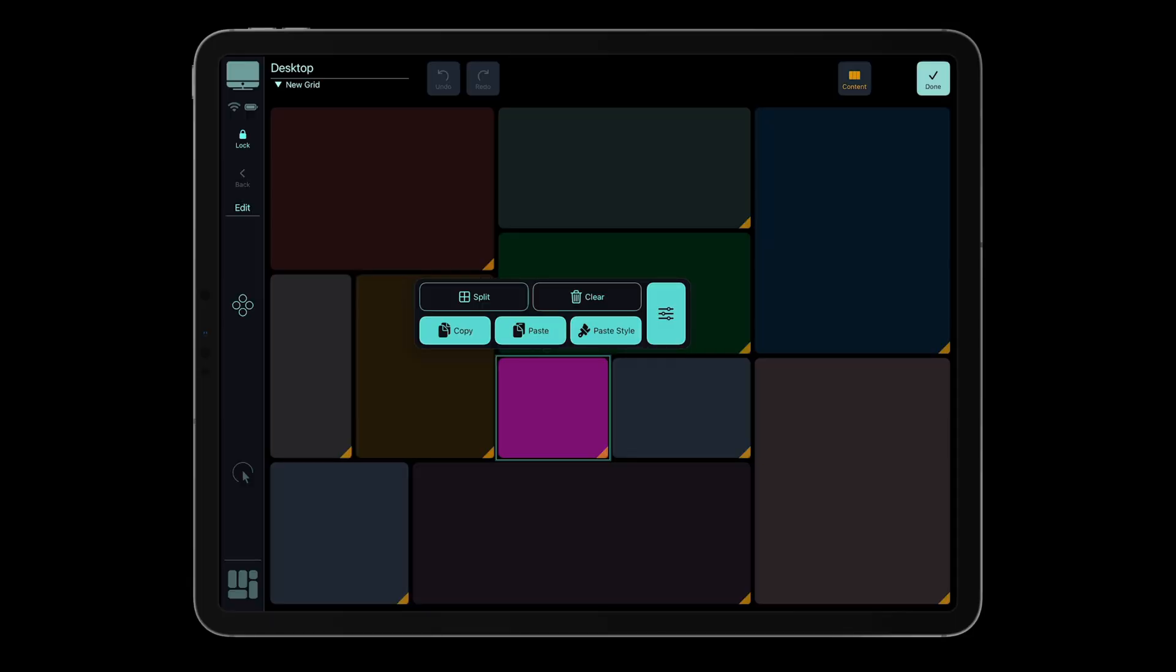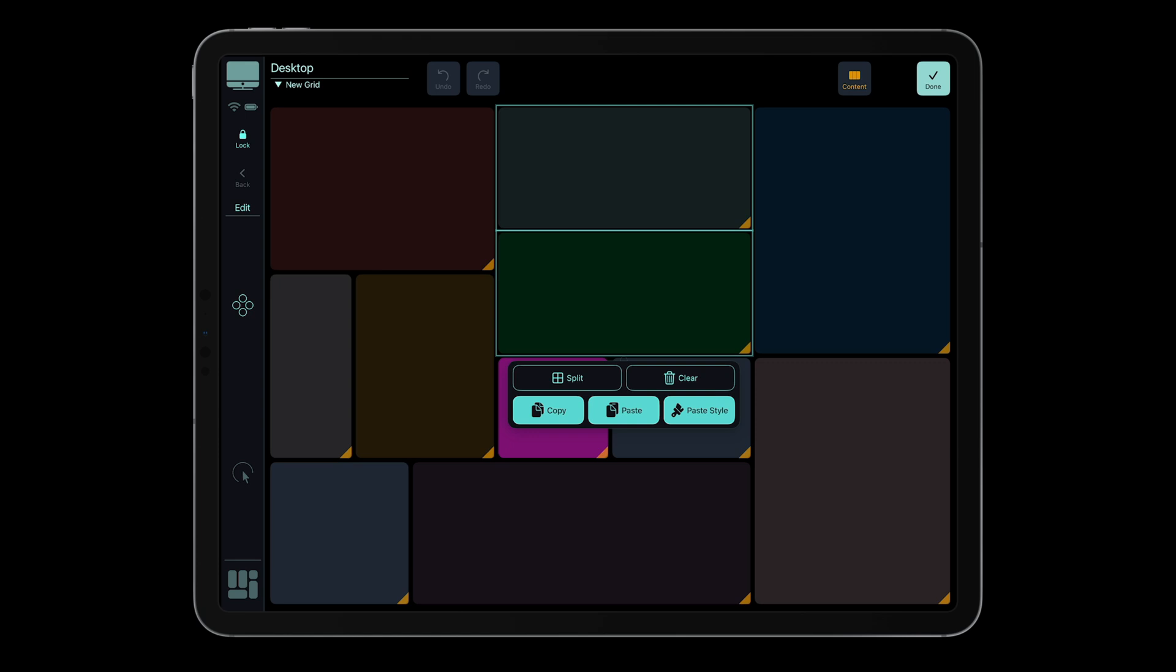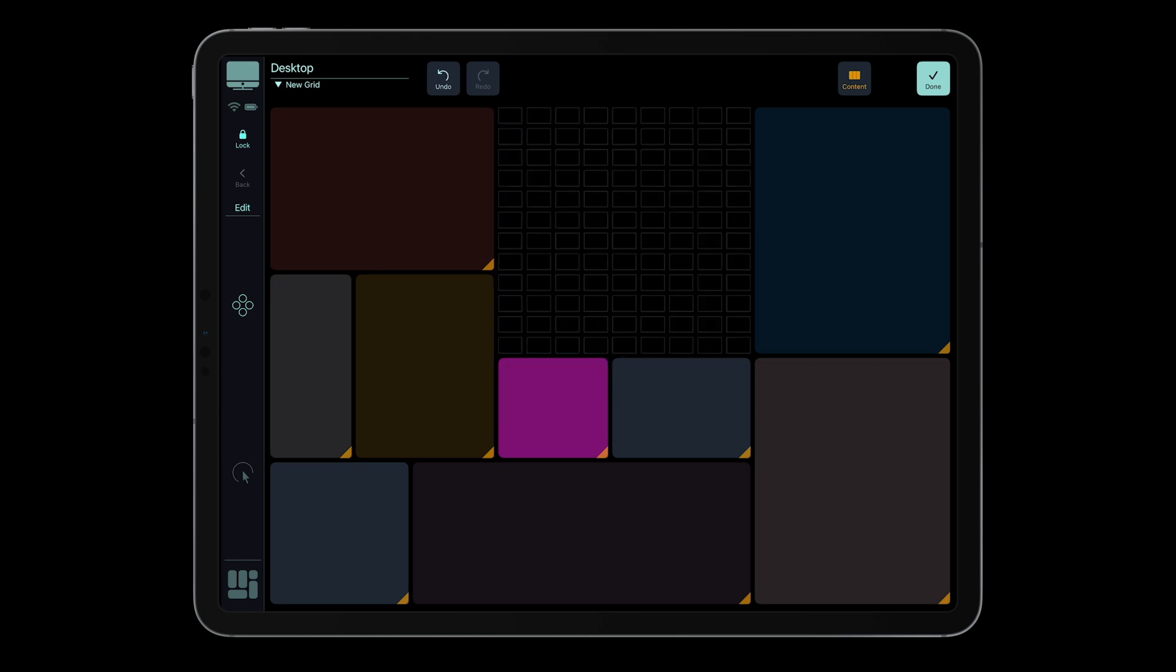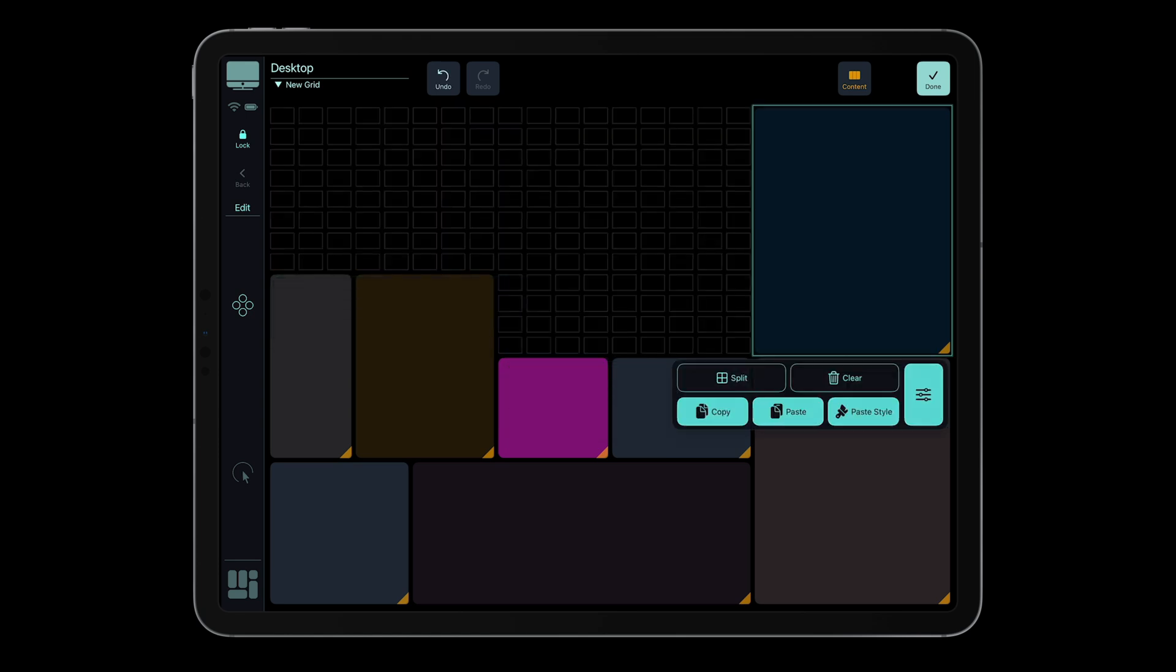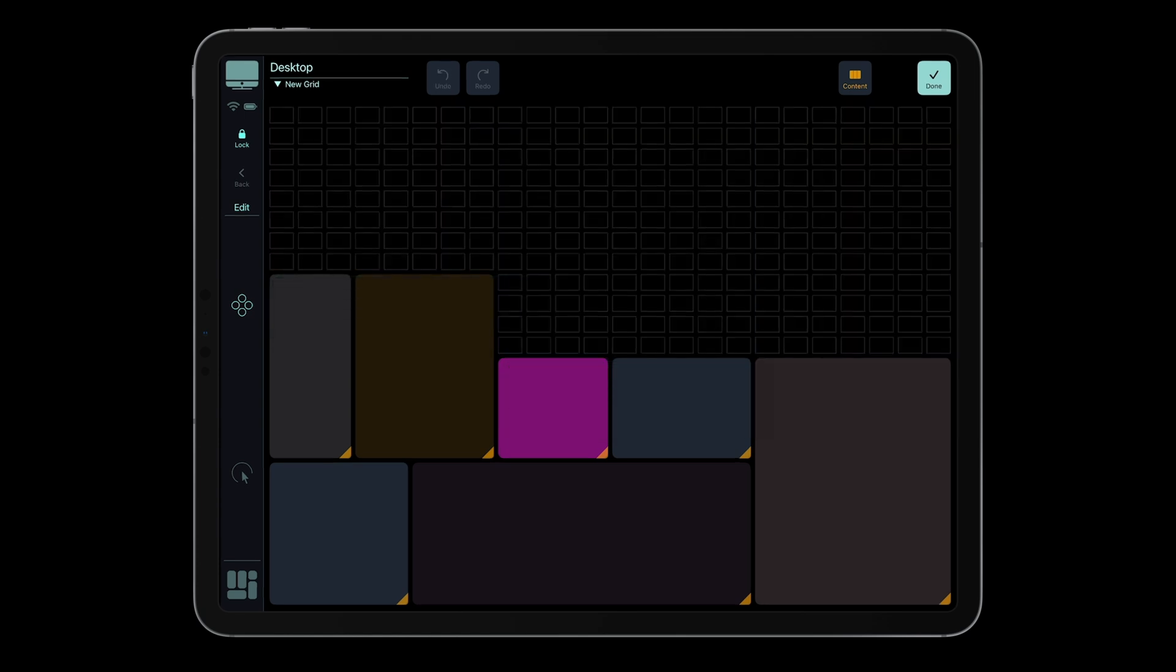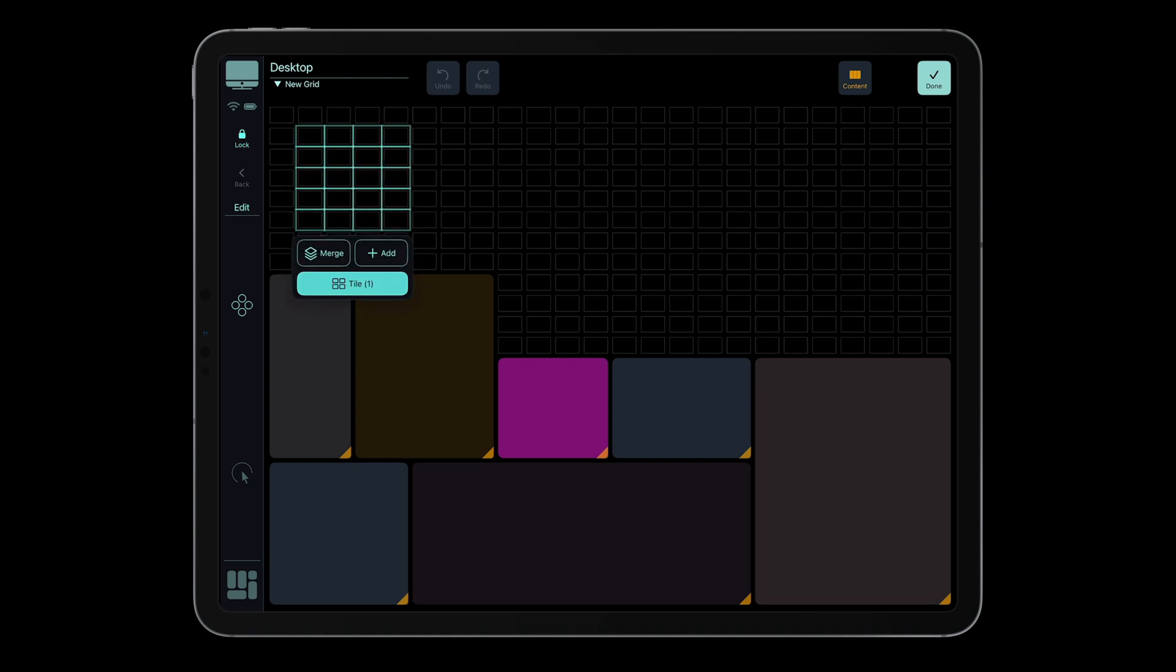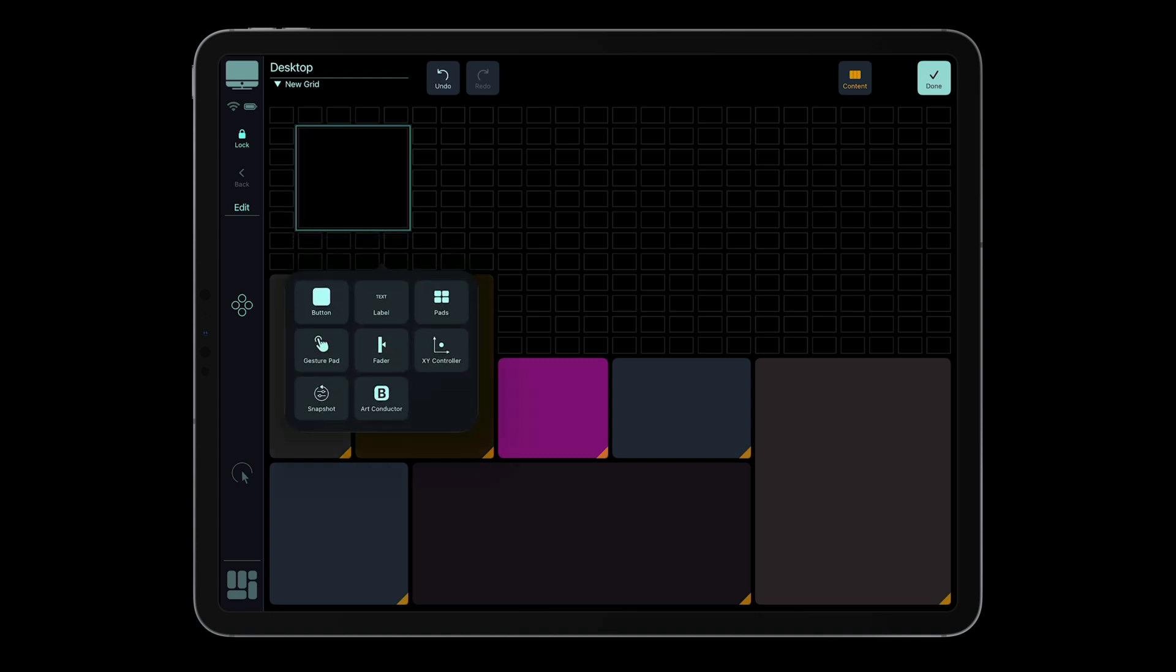Editing in MetaGrid Pro has been completely redesigned for speed, clarity, and flow. The new edit mode lets you work directly and intuitively. Every action feels smoother, faster, and more precise.